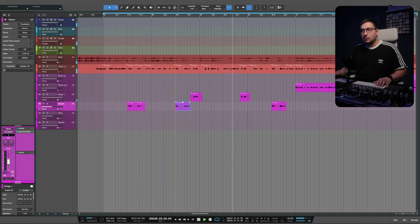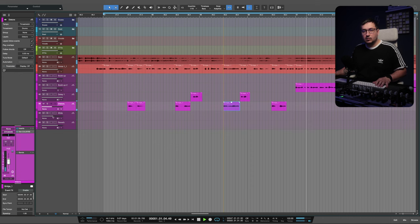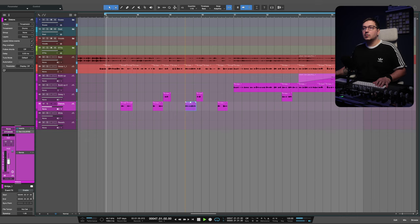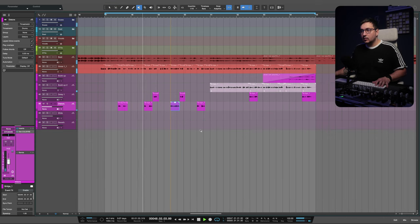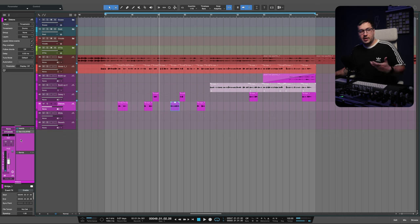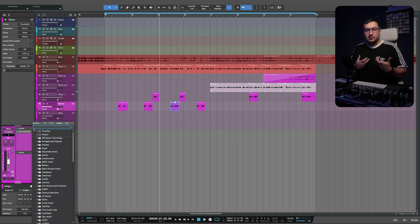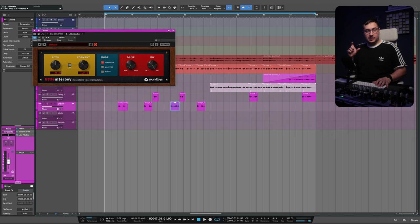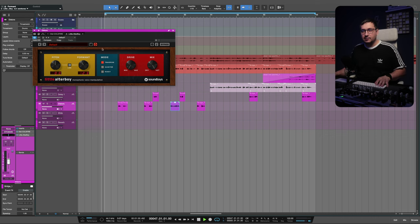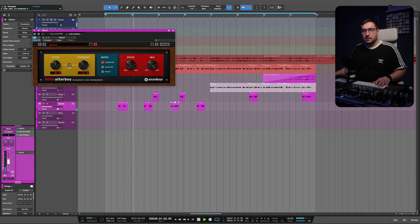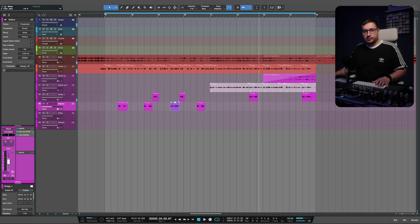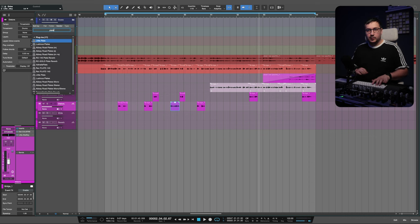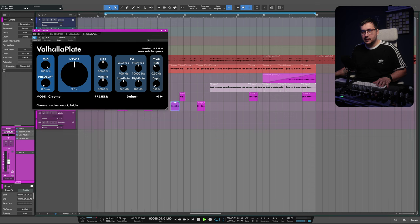What we can do now is change the effect even more. Let's change the format with a little altar boy, and we can create a nice difference between the effect and the lead vocal. Let's add a reverb plate — let's go with Valhalla plate.